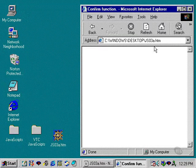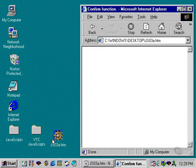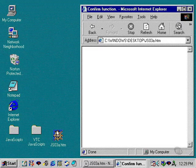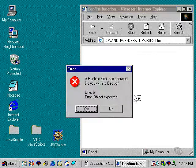I've created a file called jso3a.htm, and I'm going to drag it over into my Explorer window here, and you'll see that I'll get an error message.